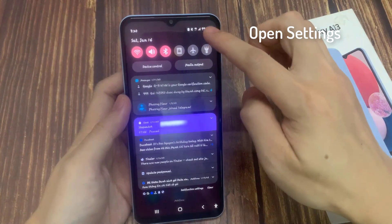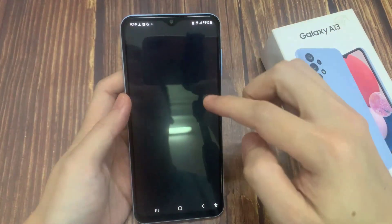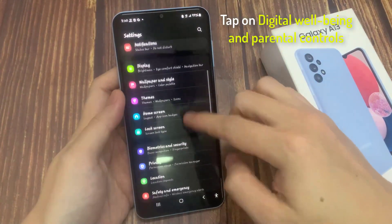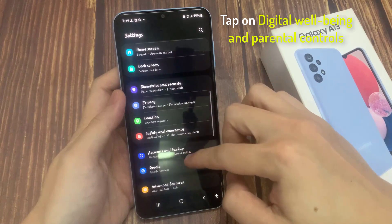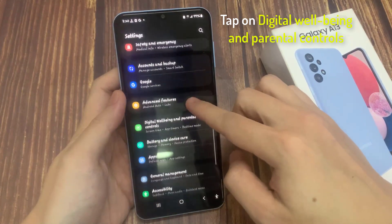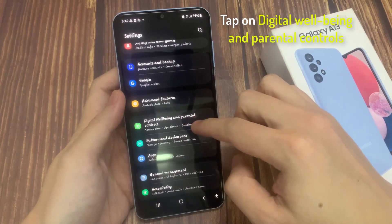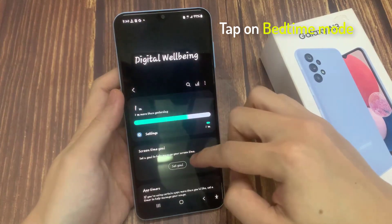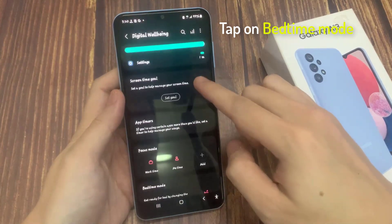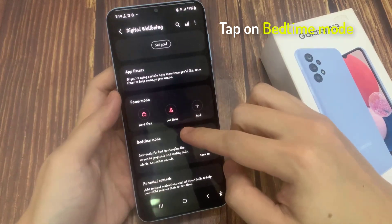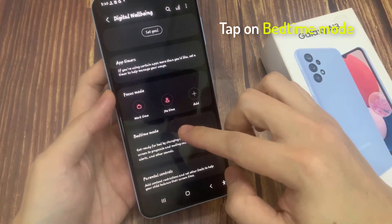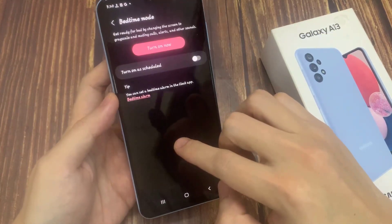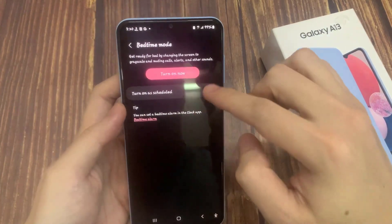In Settings, swipe up to scroll down and tap on Digital Well-being and Parental Controls. Next, go down and tap on Bedtime Mode.